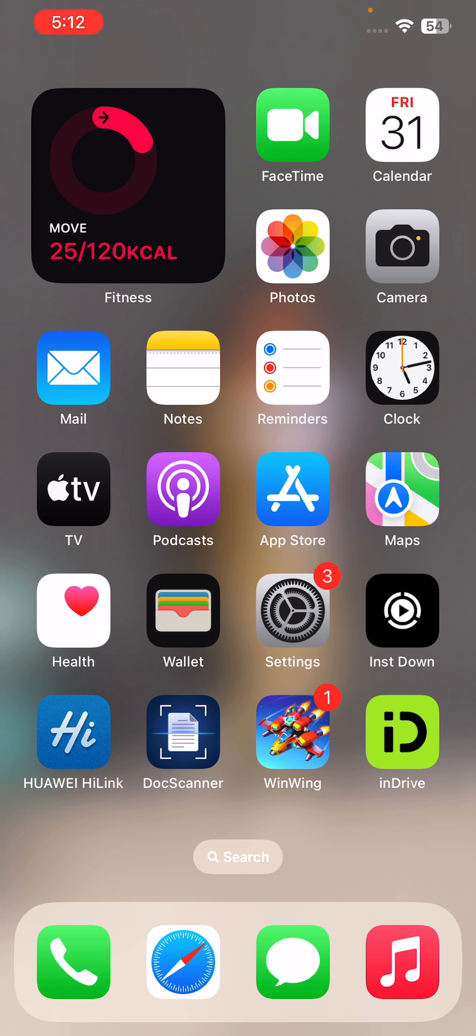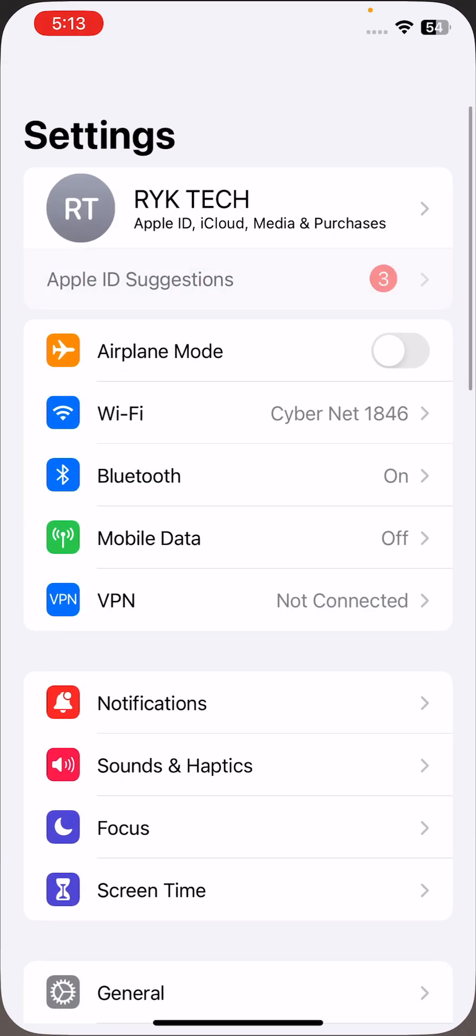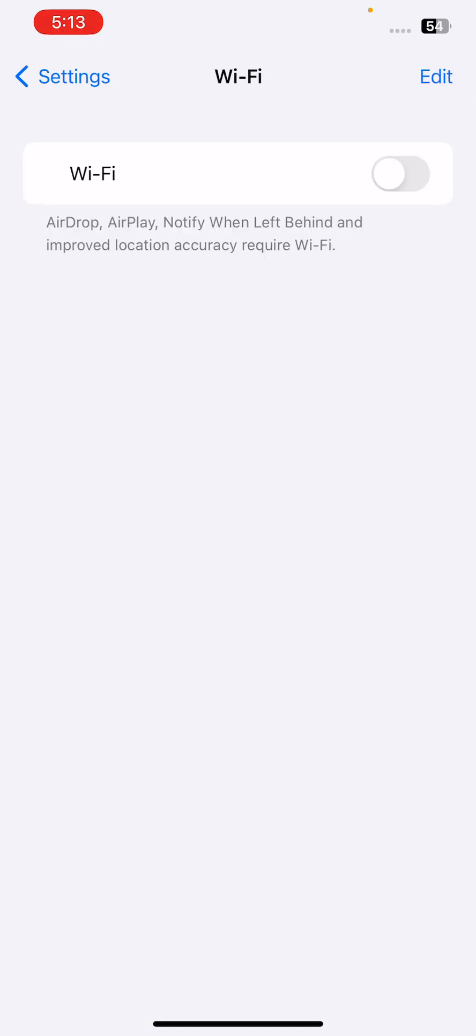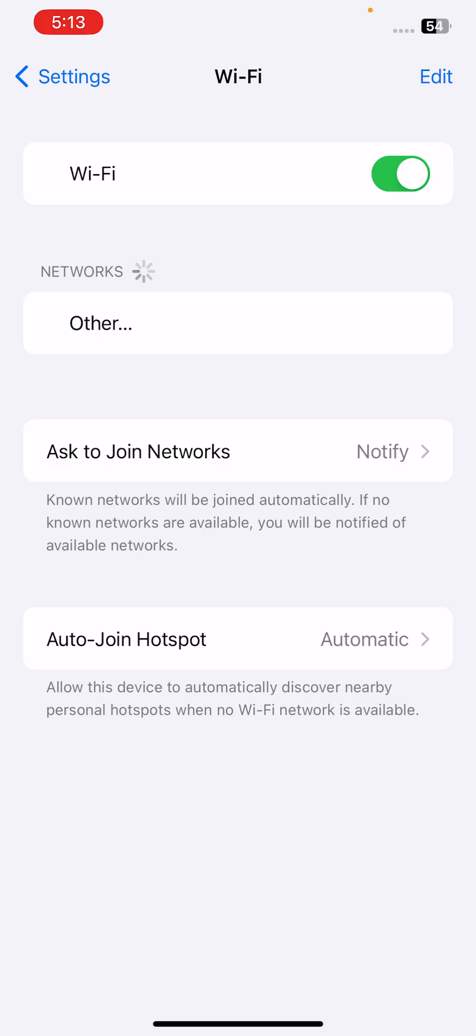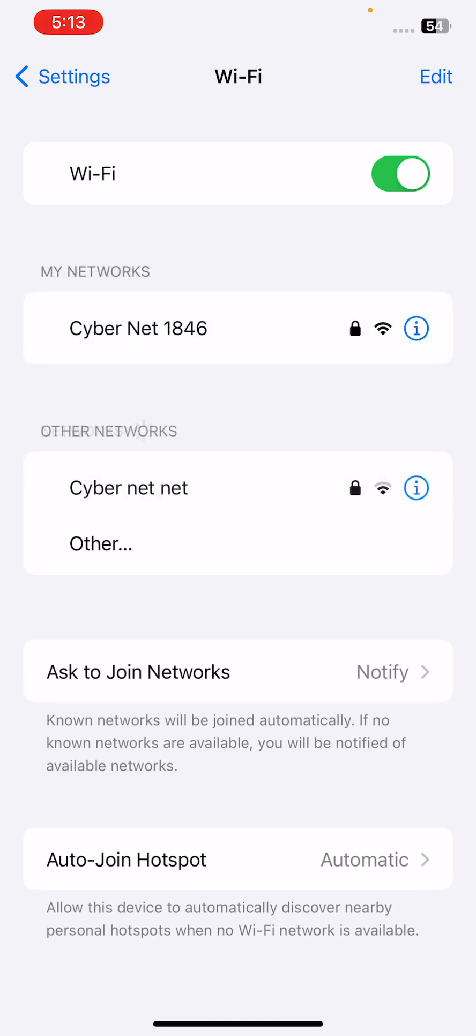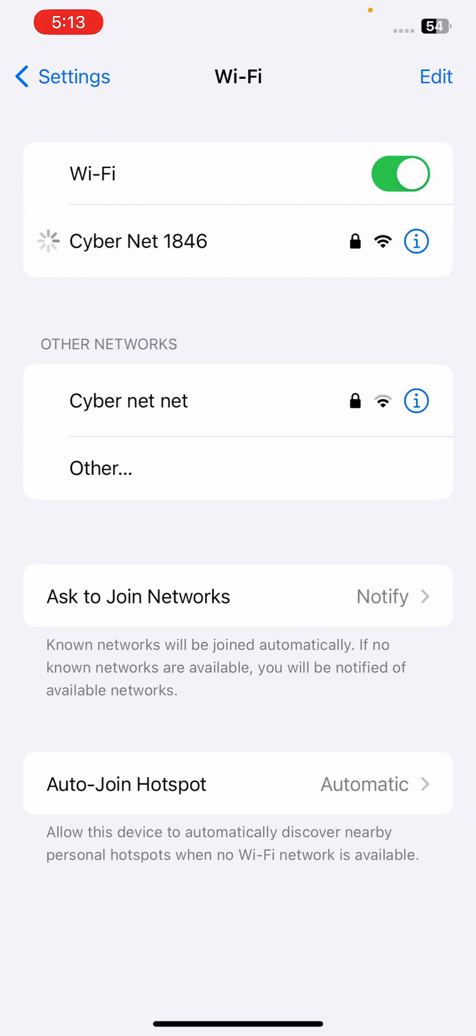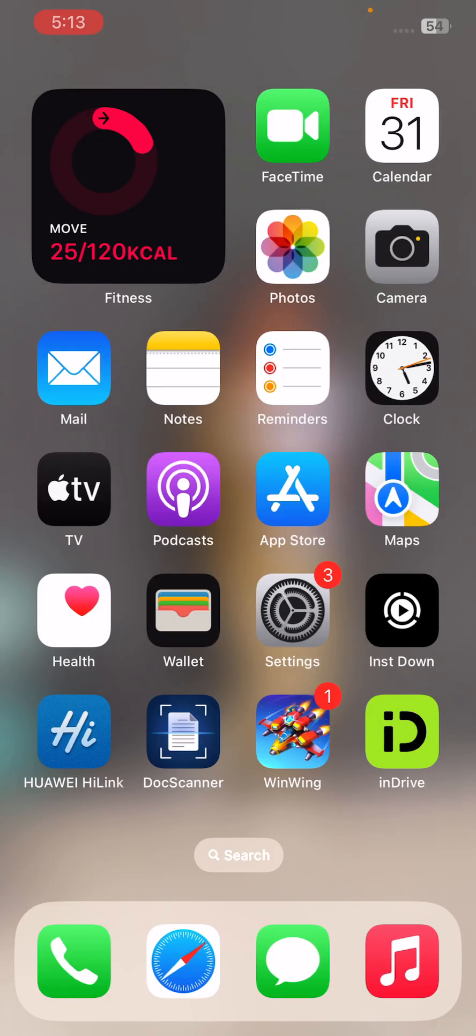First of all, turn on Wi-Fi and turn it off again. Turn it off and turn it on again, then connect. After this, the next solution is to restart your iPhone.